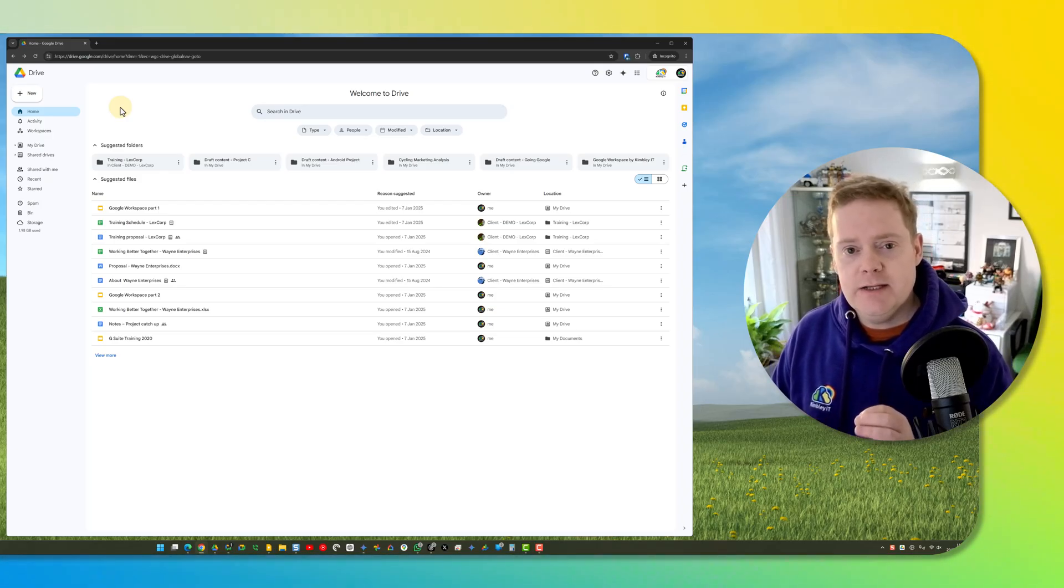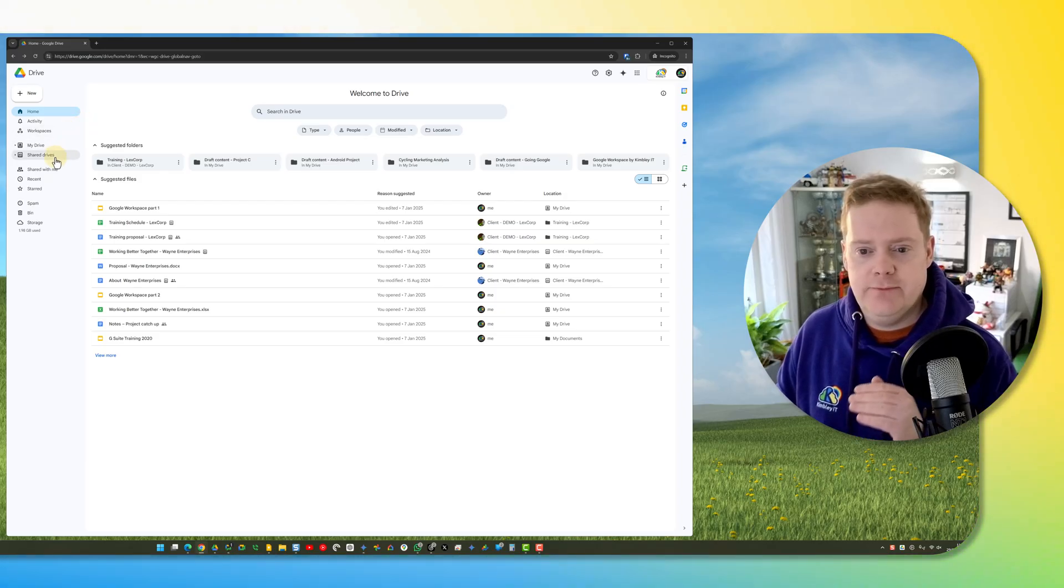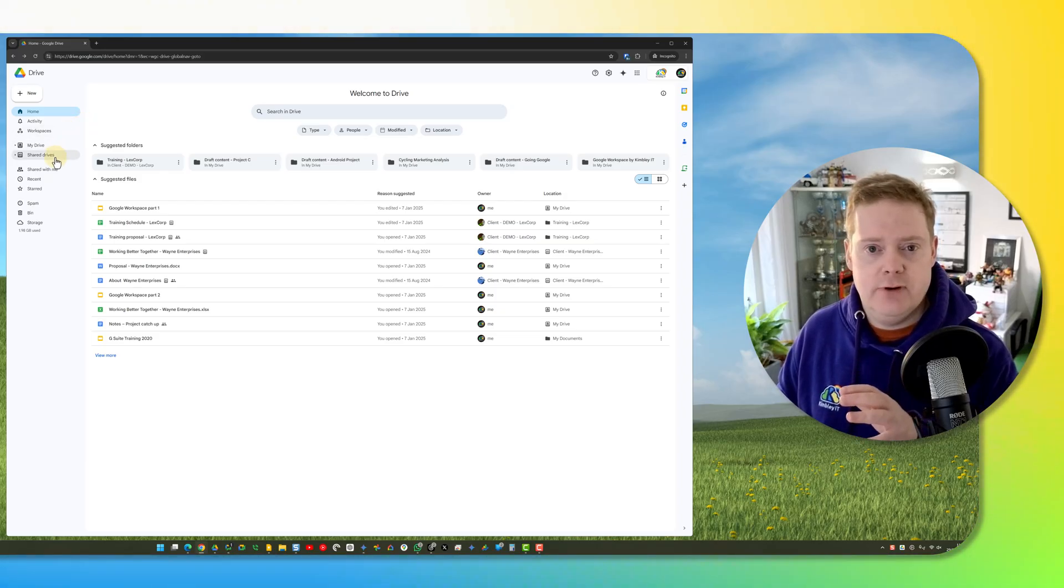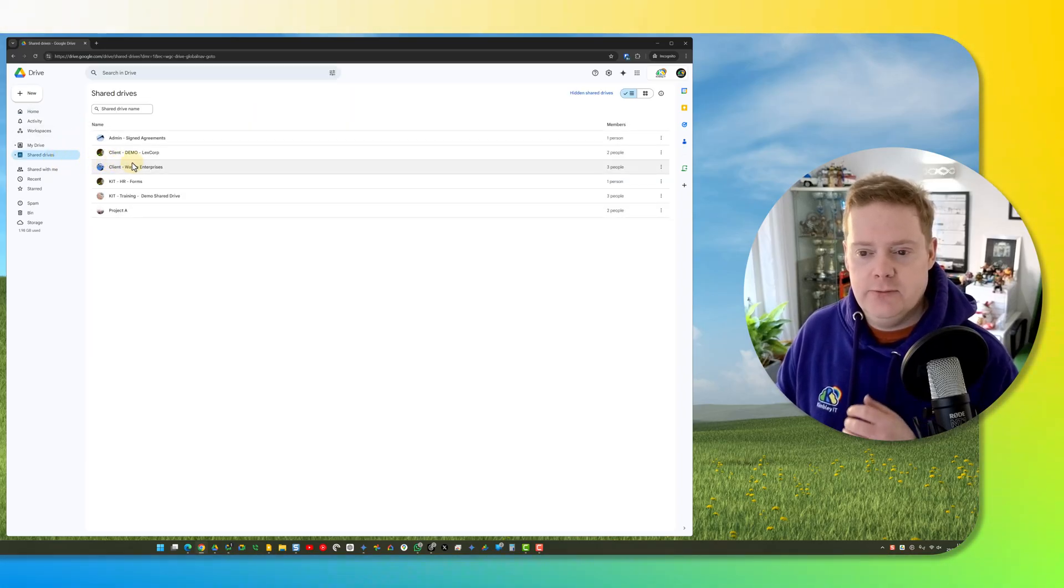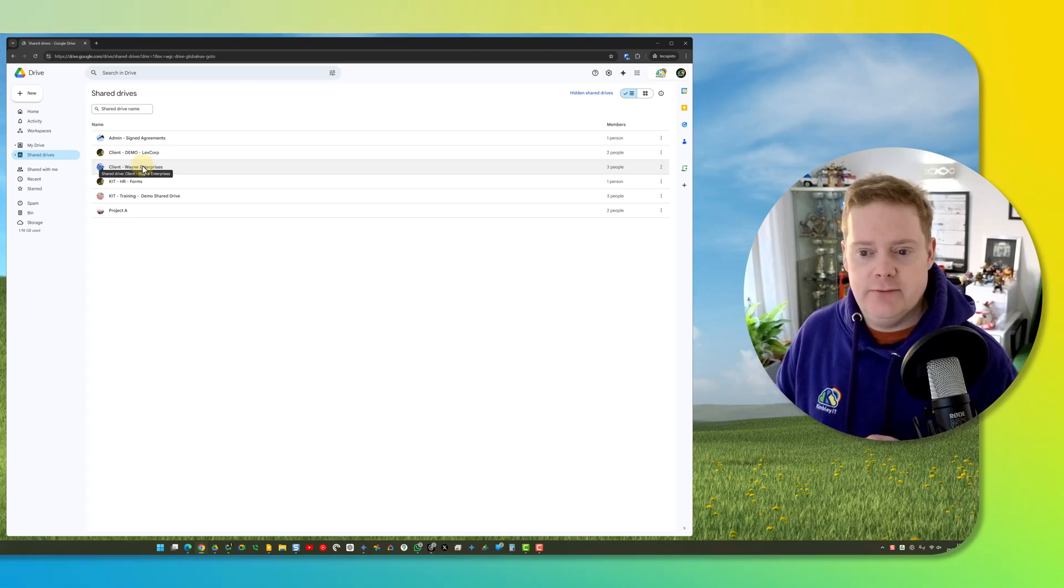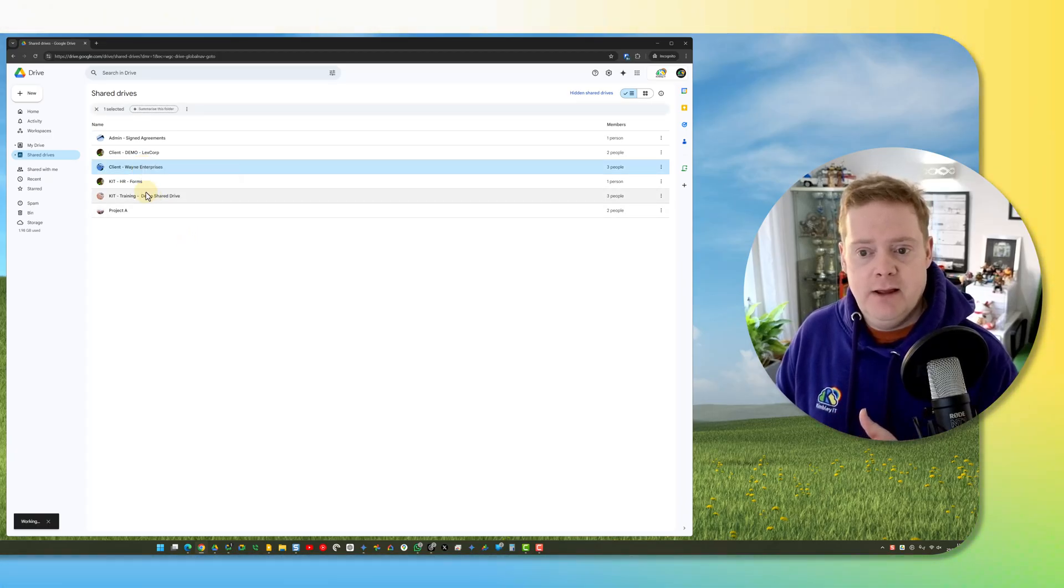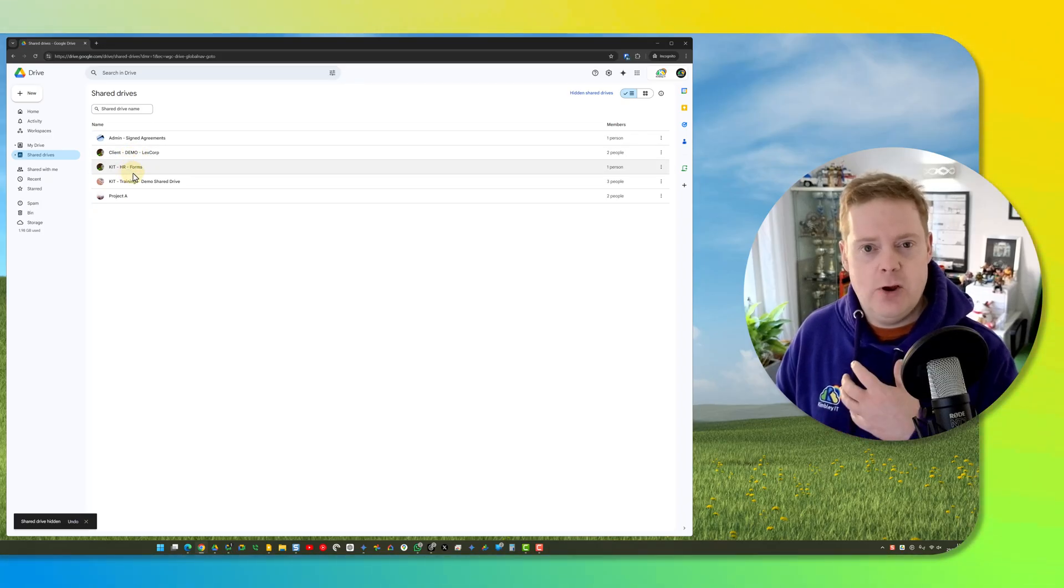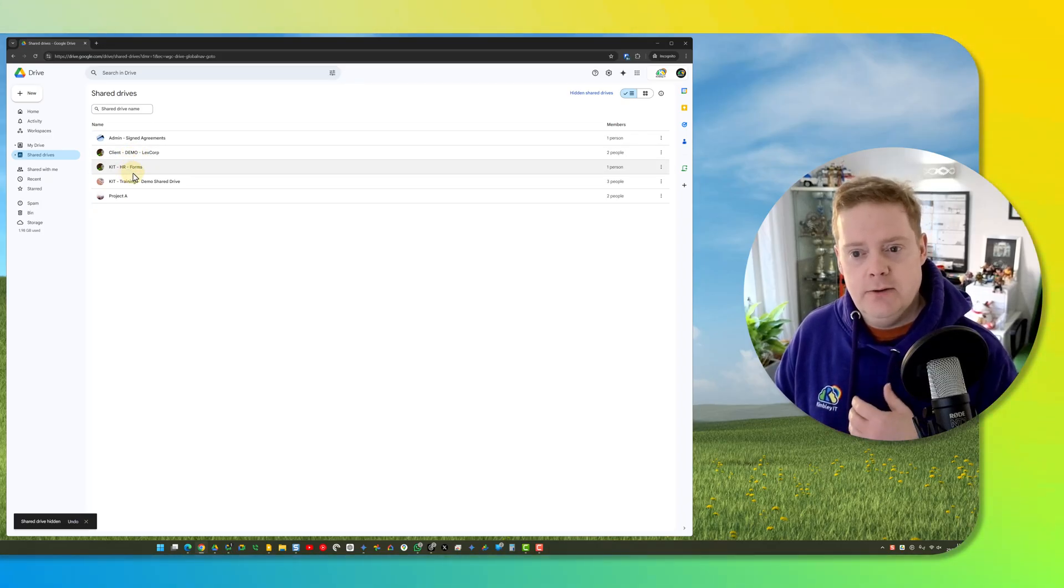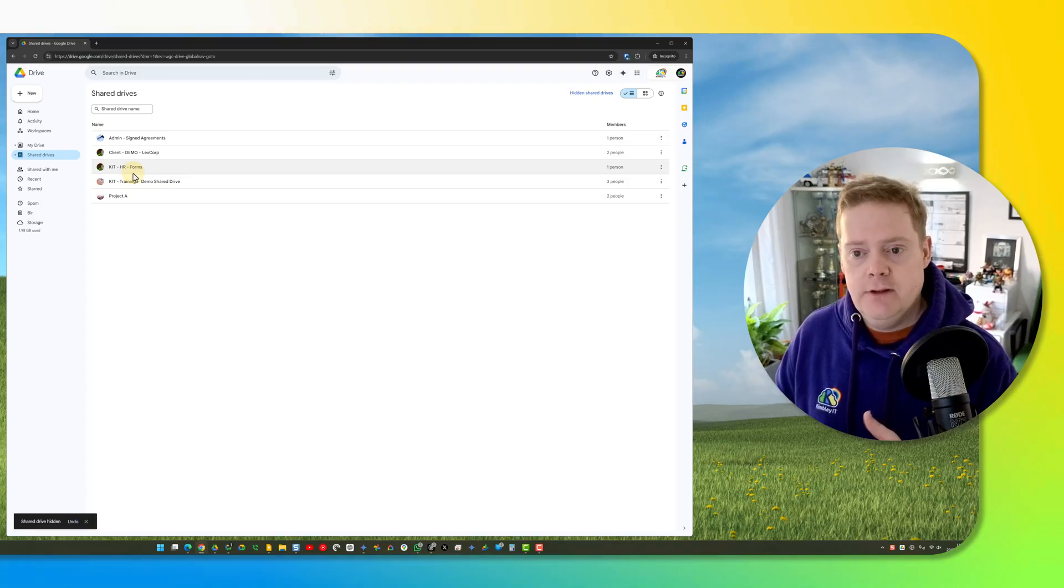Hiding a shared drive is just hidden for you, it's not hidden for anyone else. If I go to shared drives in Google Drive here, you'll see my shared drives and I can right-click on any shared drive and click hide shared drive, and that shared drive will disappear from my list of shared drives. But that's only for me, not for anyone else on my team who might be using that shared drive.